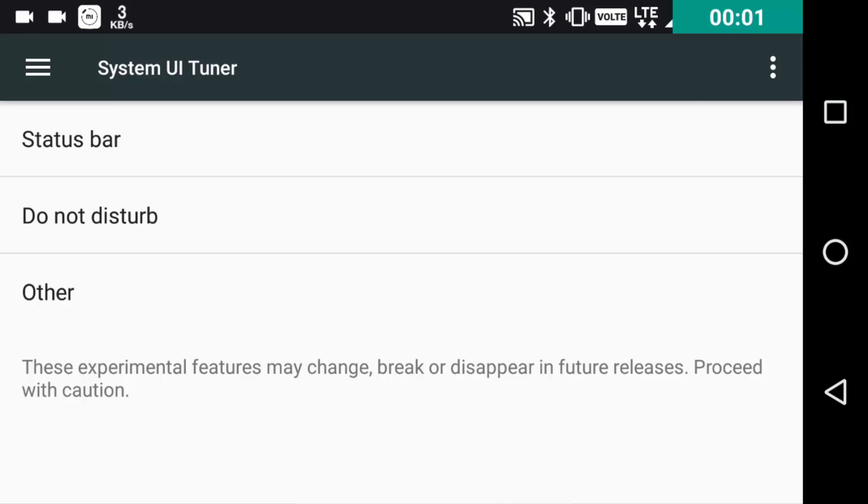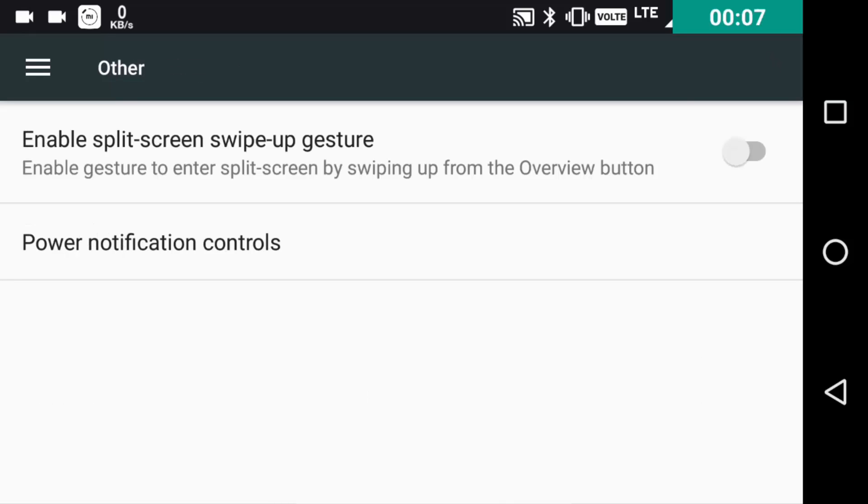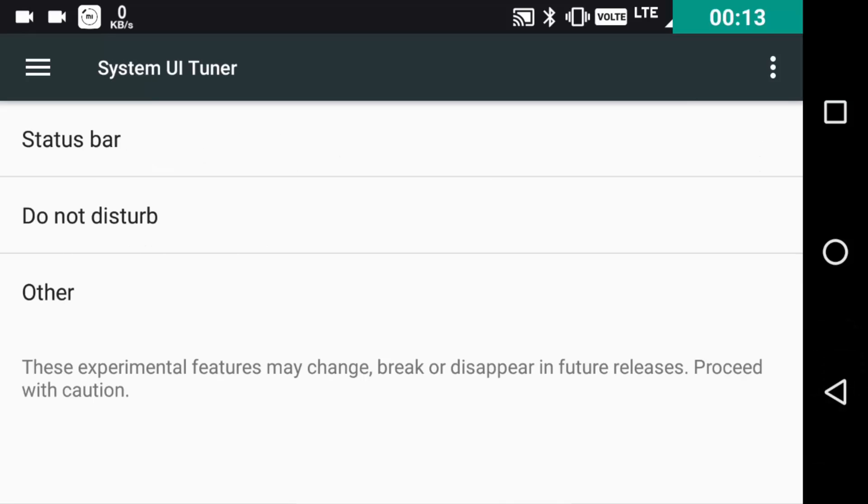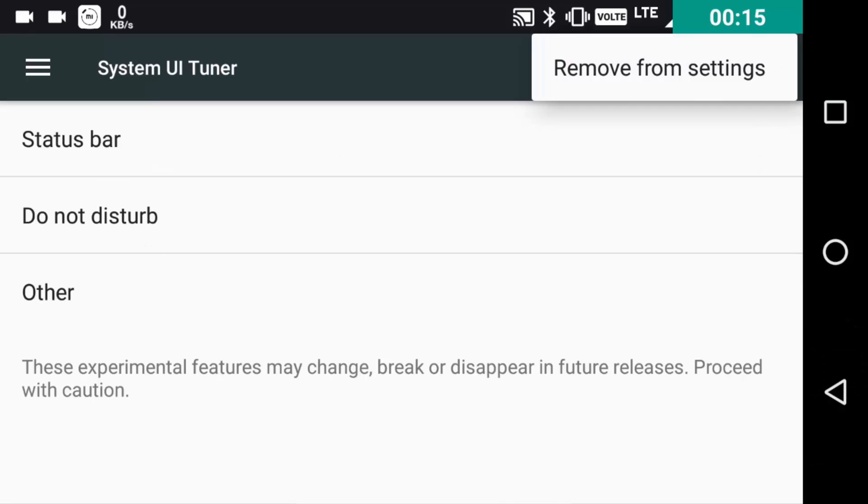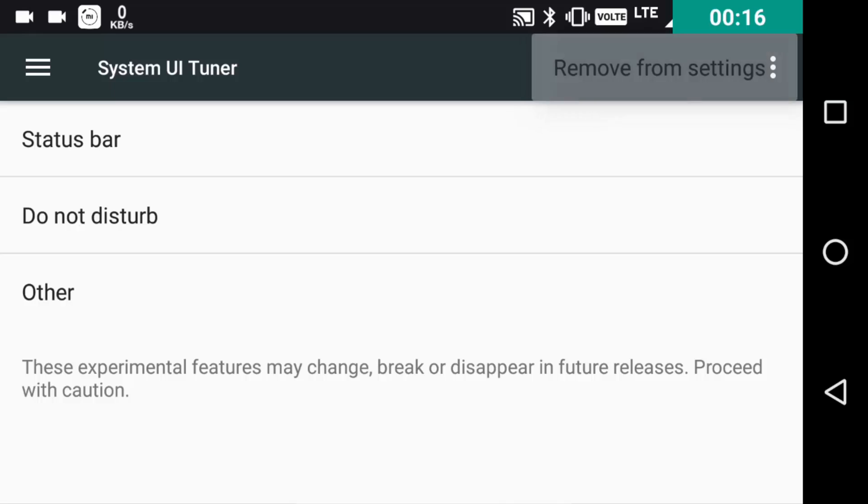From the title itself you all must be knowing that it is about the system night mode feature which is still present as a system UI tuner setting but it is not enabled. As you can see, it is not showing. Why? I will tell you guys in a later part of the video, so watch the video till the end.